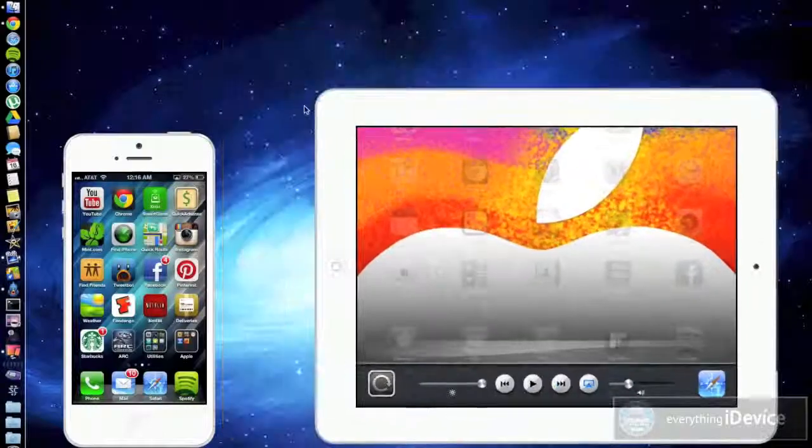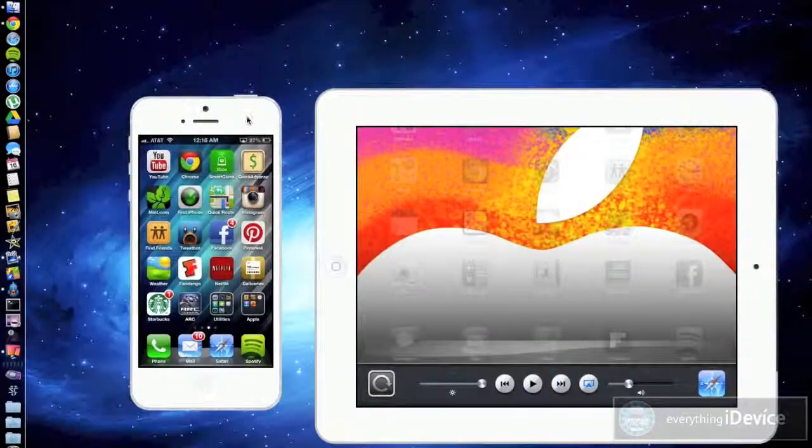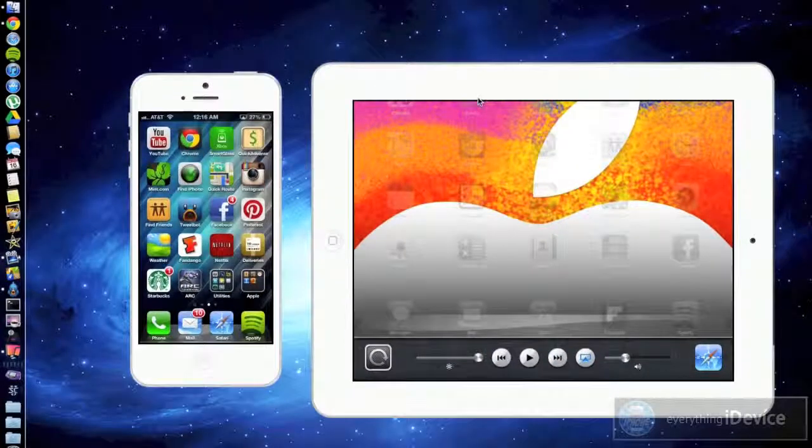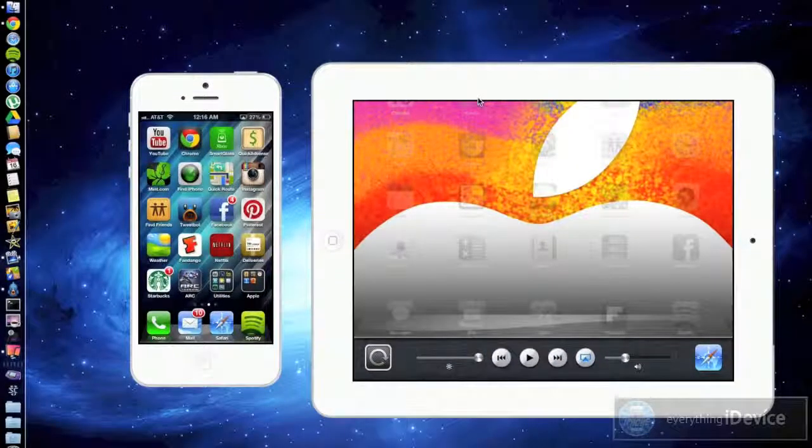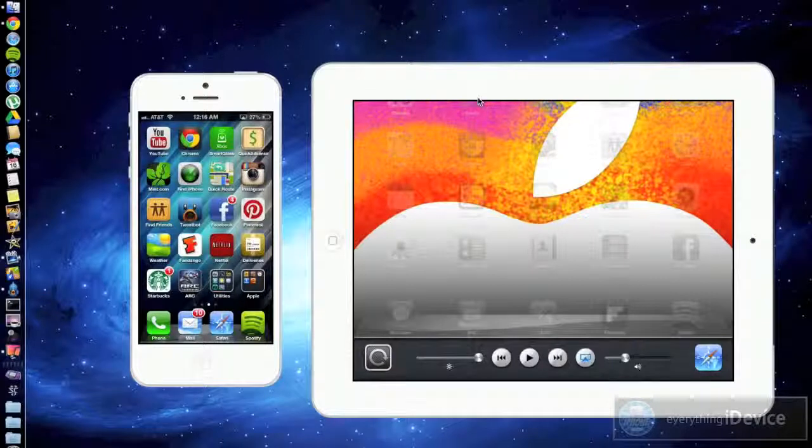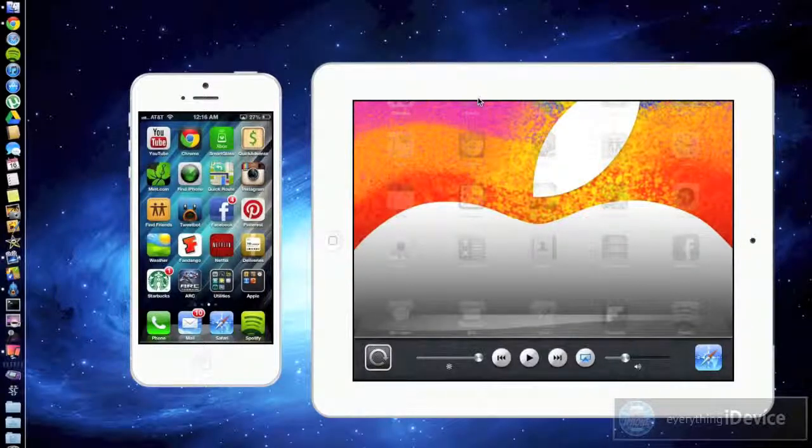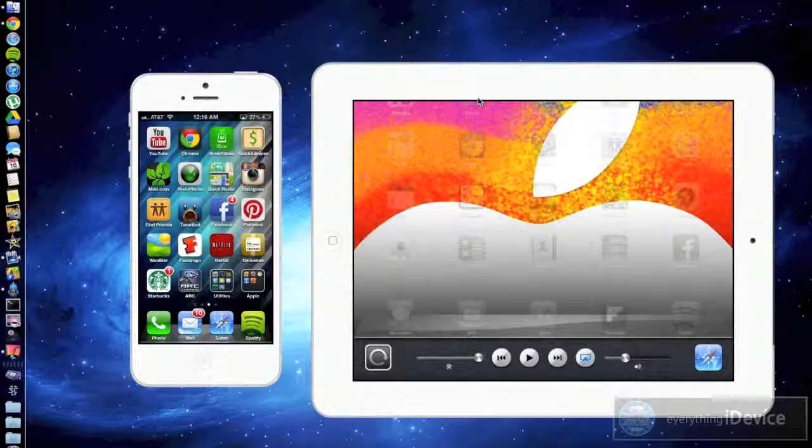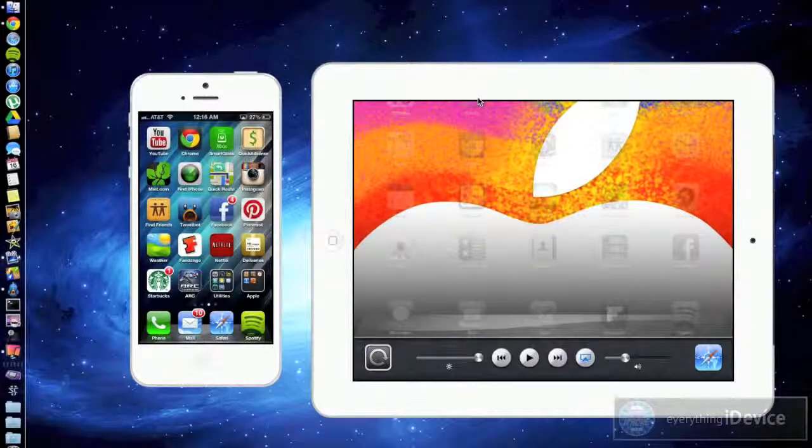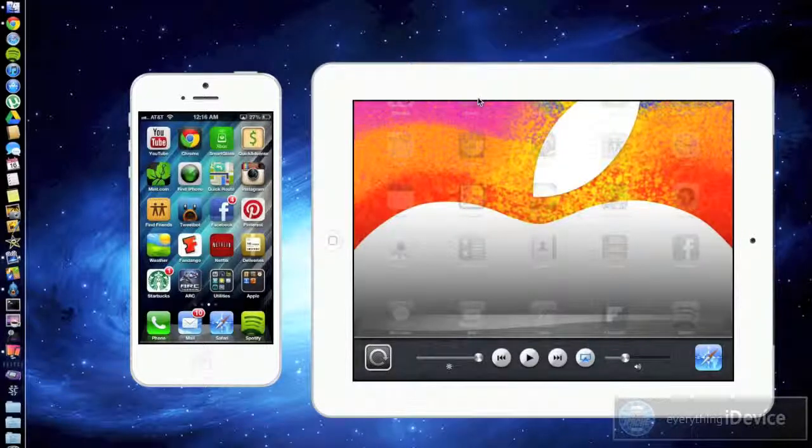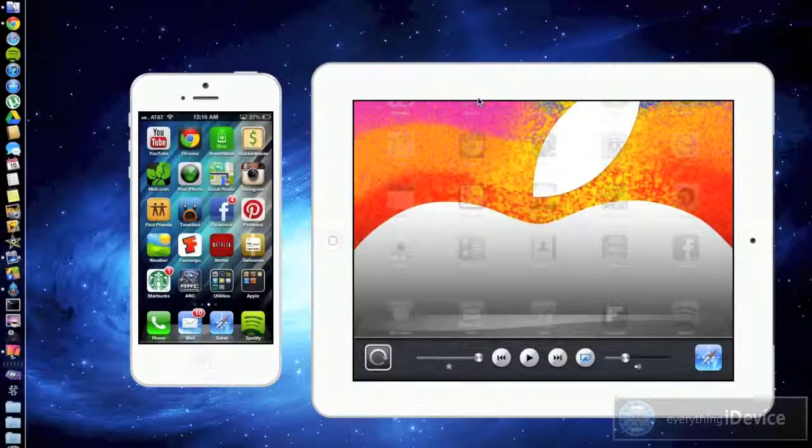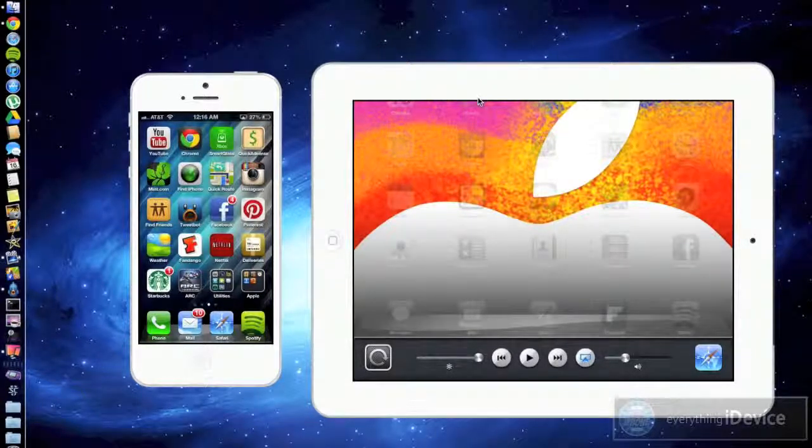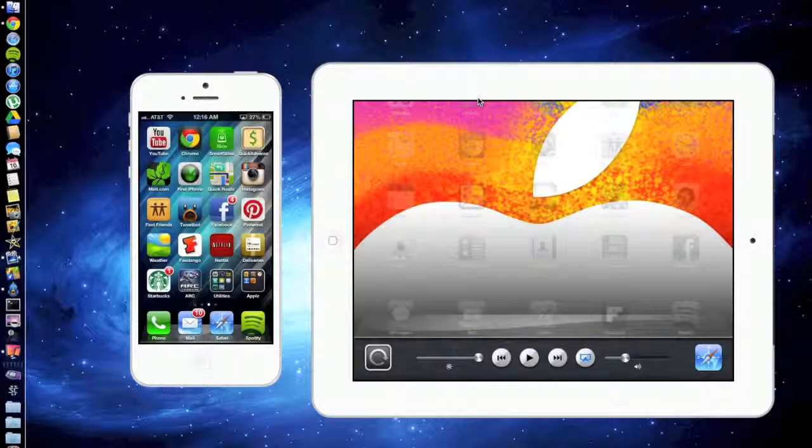And yeah that's basically it guys. Again it's called Reflection. The link will be down in the description if it's something that interests you. If you enjoyed this video be sure to throw me that thumbs up. That helps me out a lot. Also if you want to see more tutorials like this be sure to click that subscribe button. This has been Jeremy with everything iDevice and I'll catch you guys in the next one.